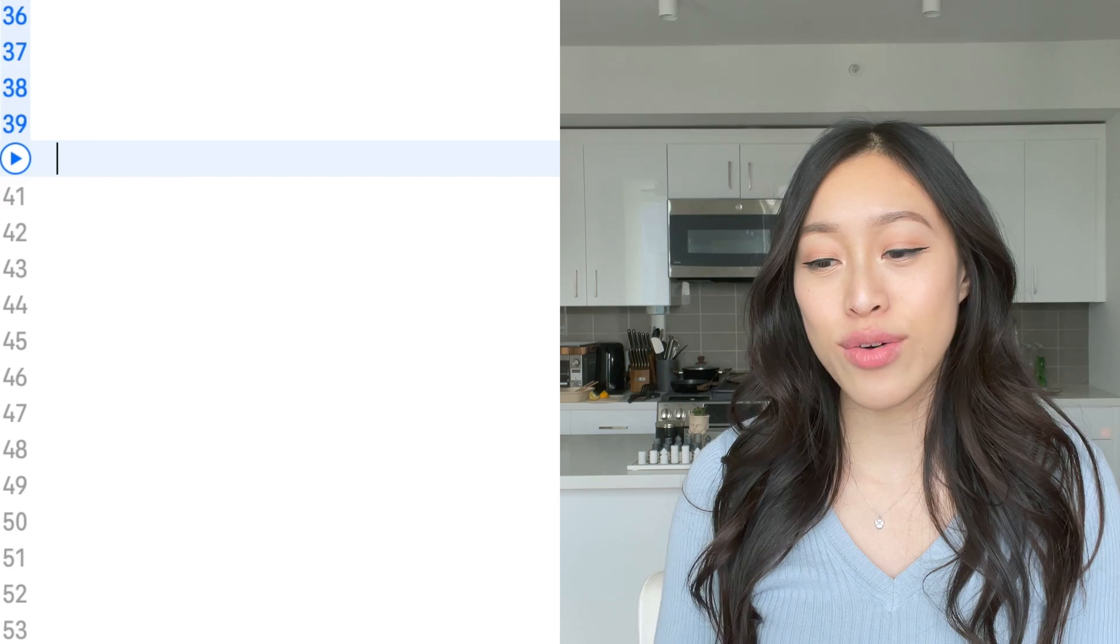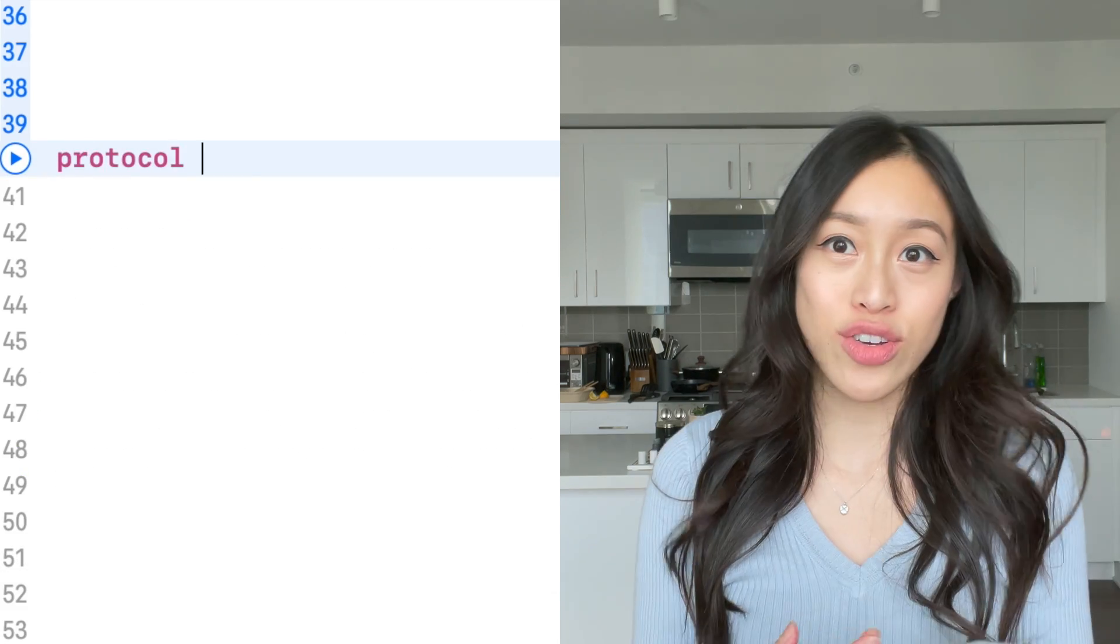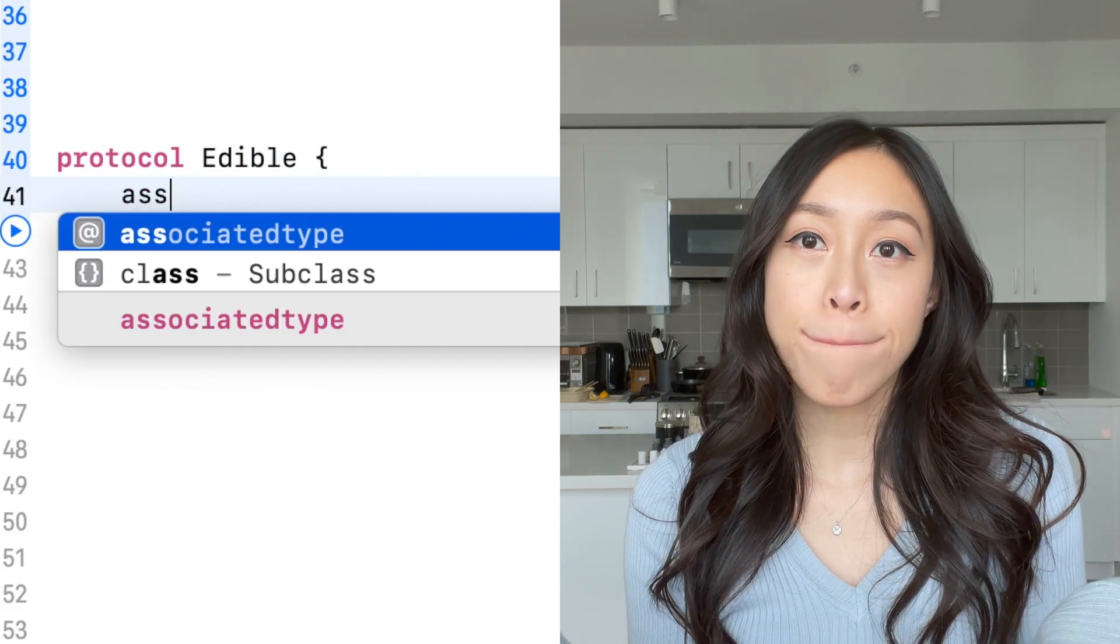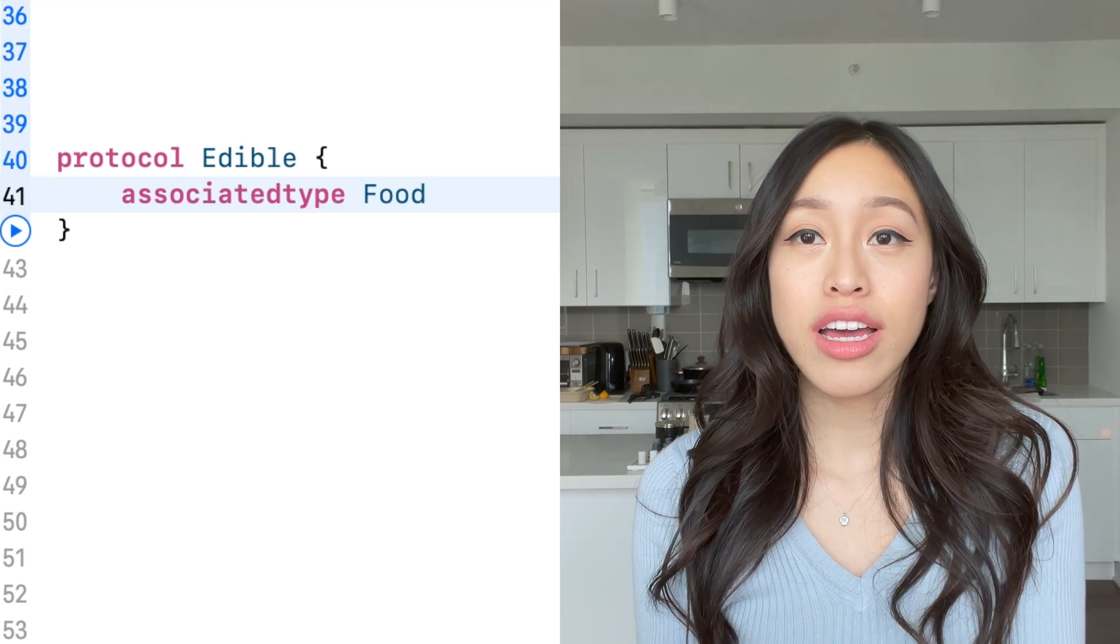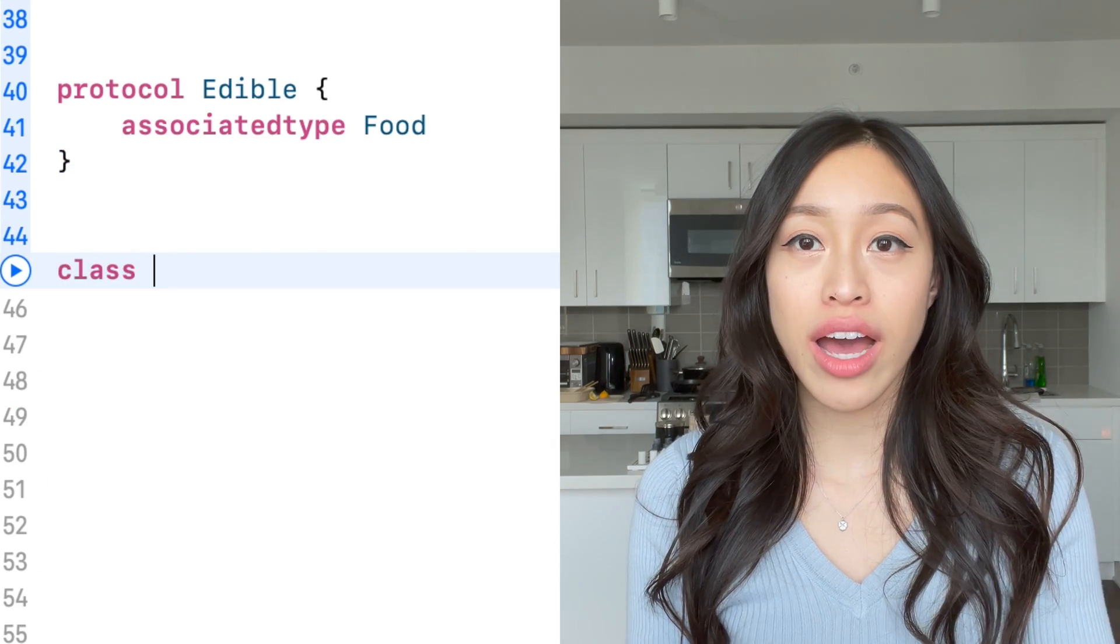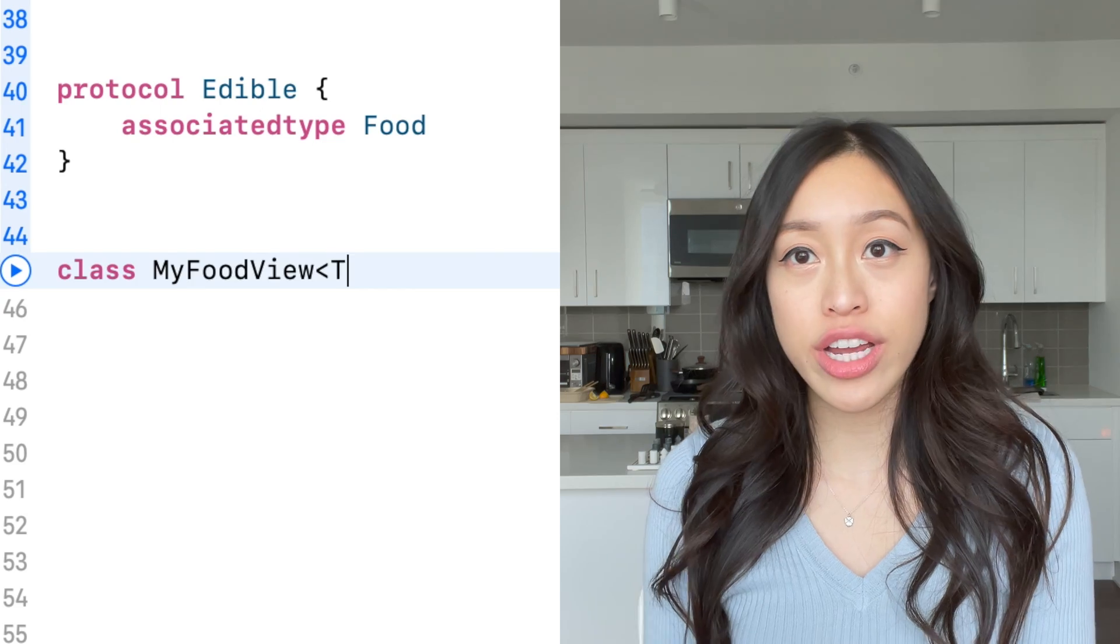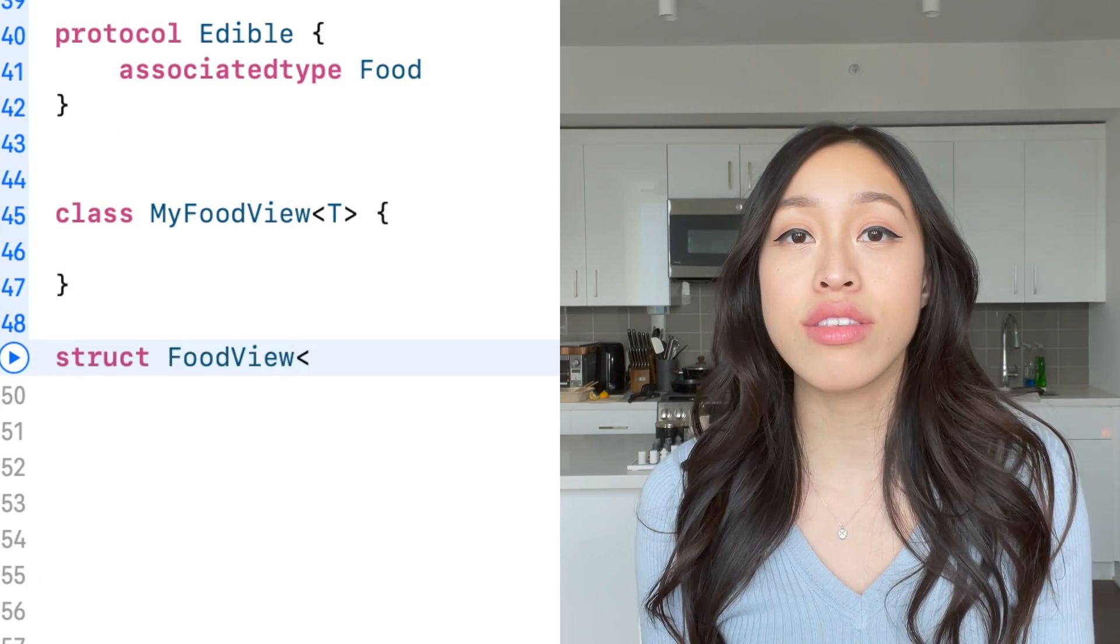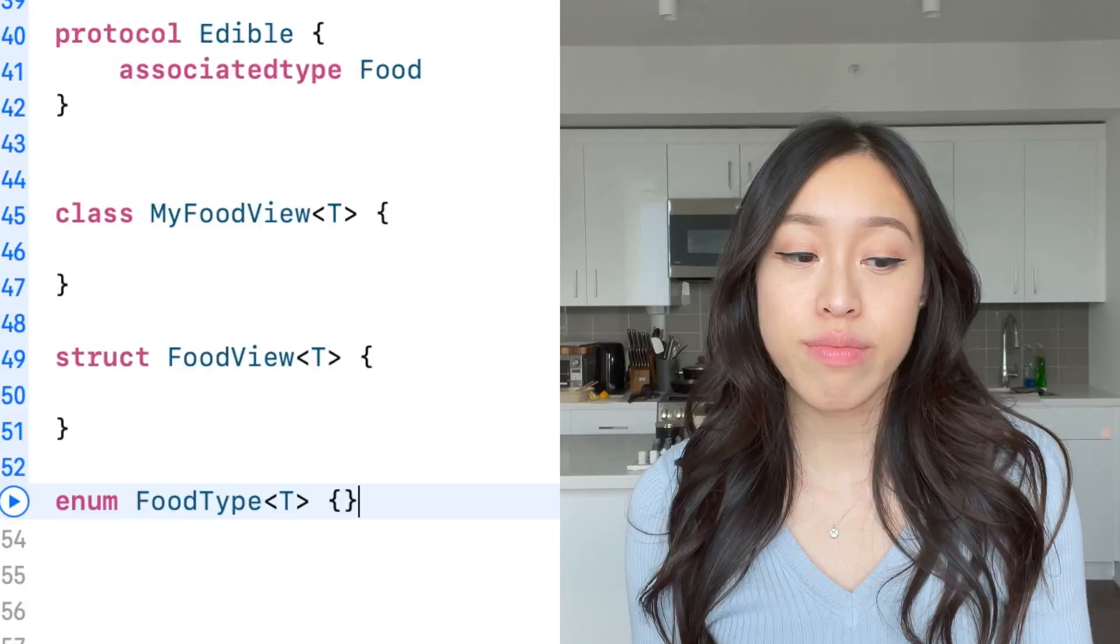Let's look at what I have on the screen here. A protocol with an associated type, and I will also have an example of generics that you see in classes, structs, enums.